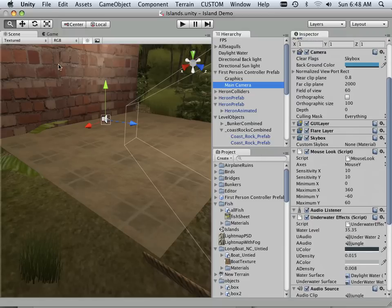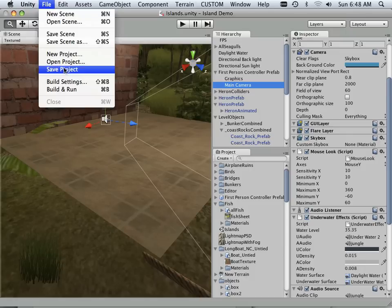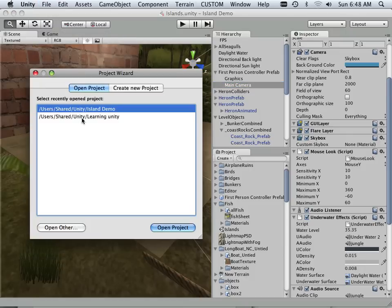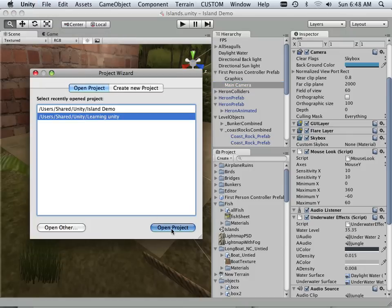So if I look over to the other one that I just showed you how to build, if I say open project and go to learning unity...